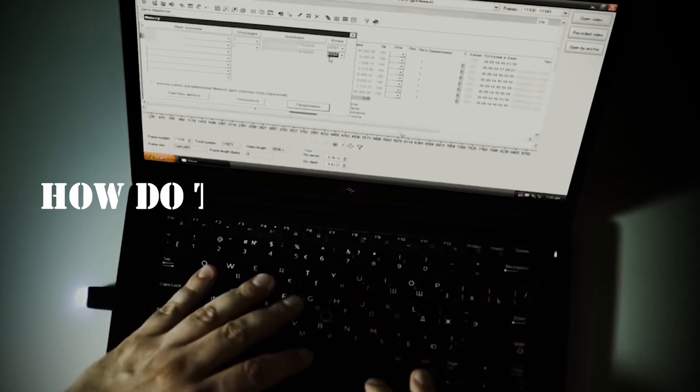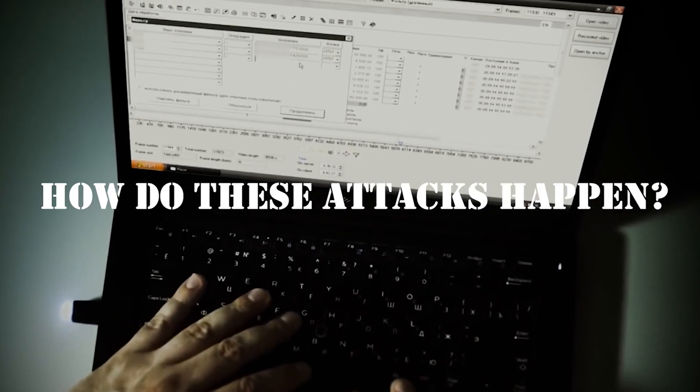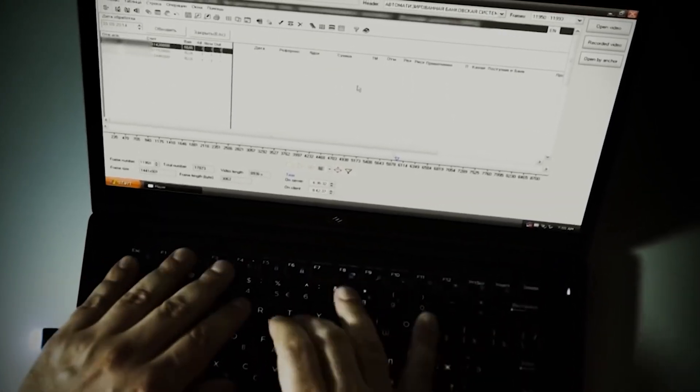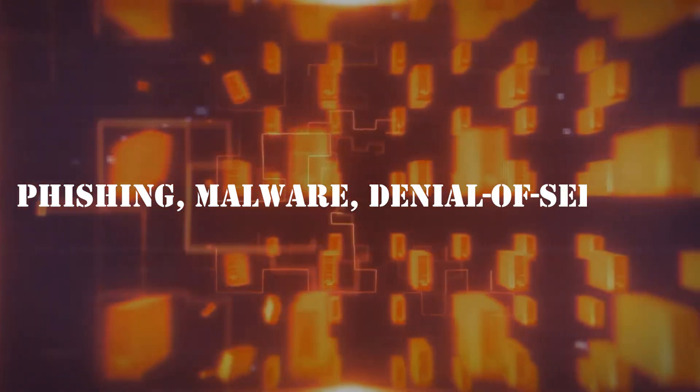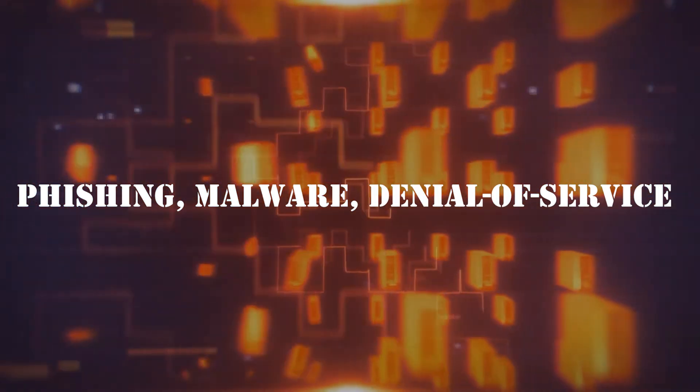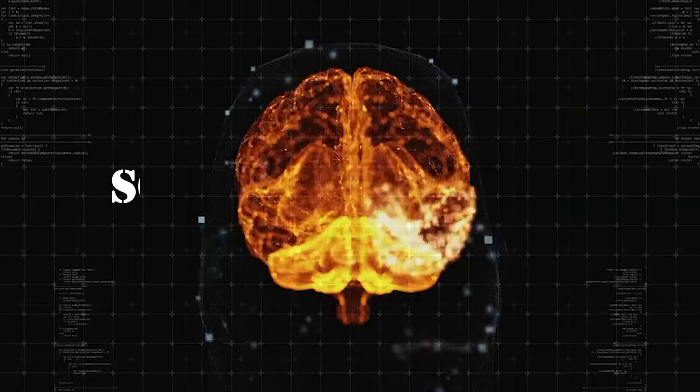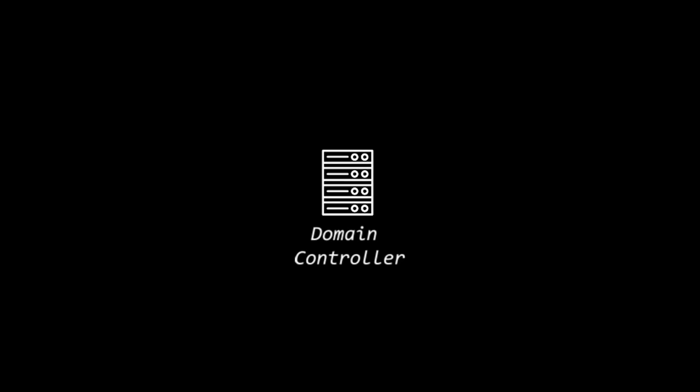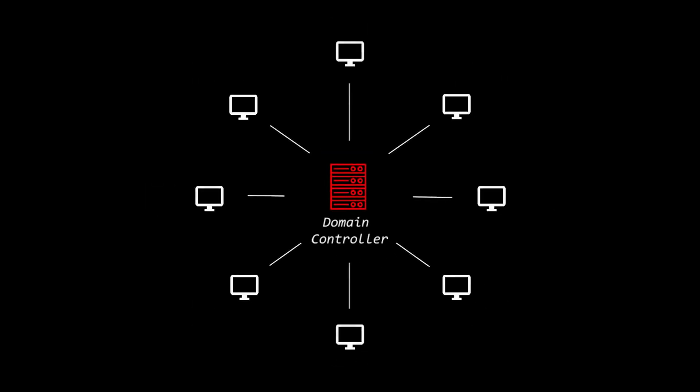So how do these attacks happen? Cyber warfare tactics include phishing, malware, denial of service attacks, and even social engineering. Hackers may infiltrate networks, steal sensitive information, or disrupt services to achieve their objectives.